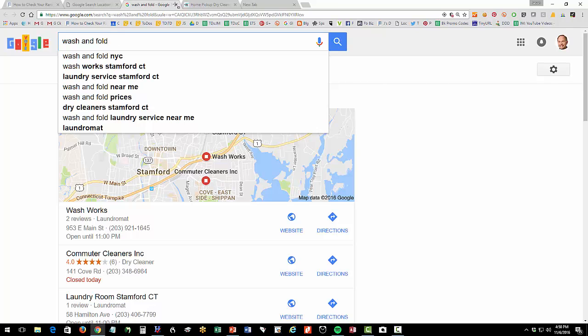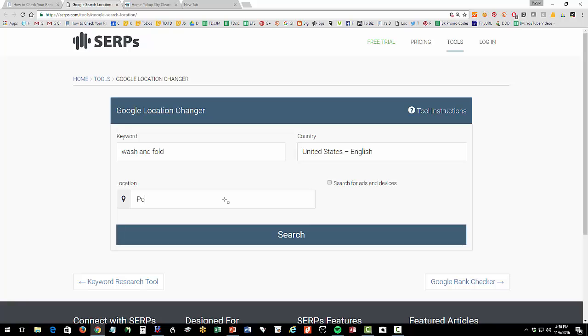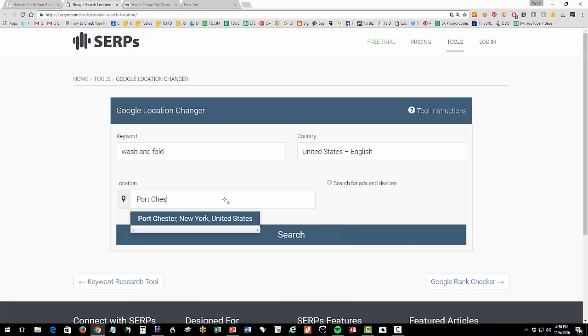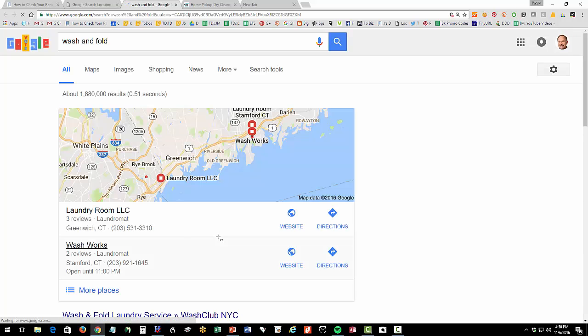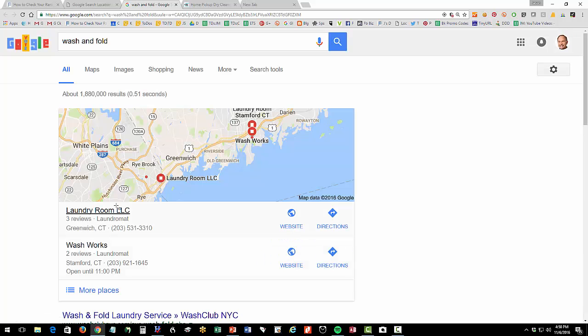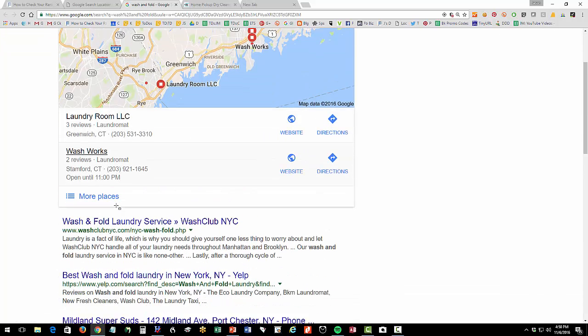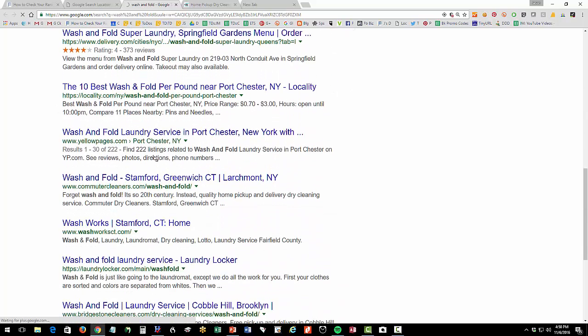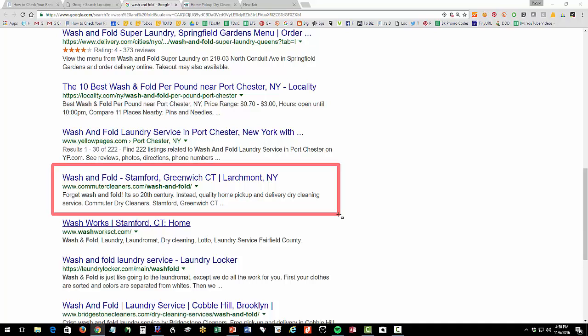Now let's say you don't want to check Stamford you want to check another city nearby you can just change this to Port Chester New York and hit search and see maybe we rank there I'm not sure we do so we don't rank in the snack pack so we're not ranking in the snack pack and do we rank at all so we're about a number seven or eight in organics here we're ranking here in organic so for location Port Chester search query wash and fold we do not rank in the local snack pack and we rank about number seven or so for organic.